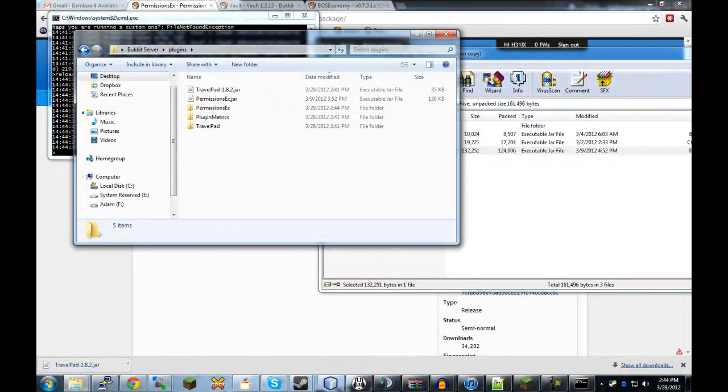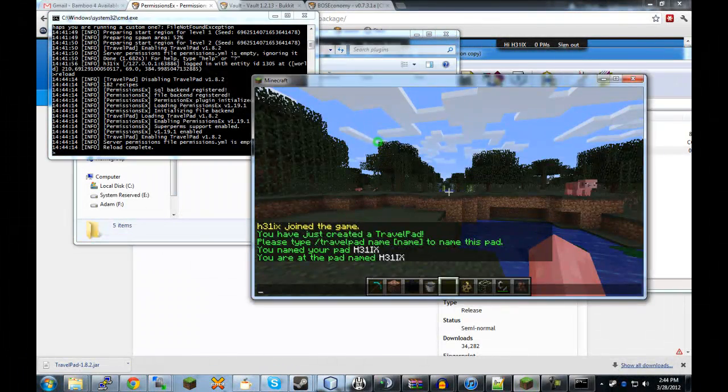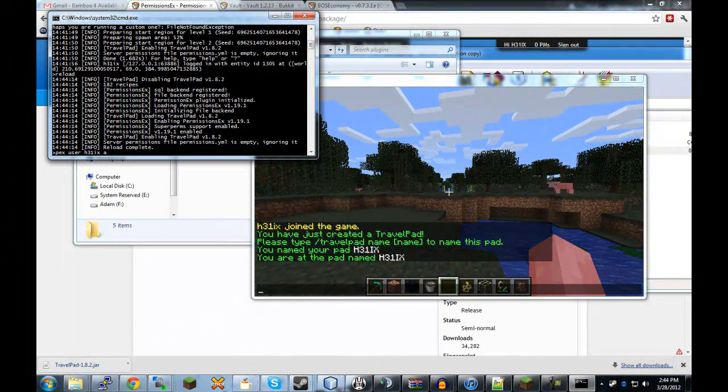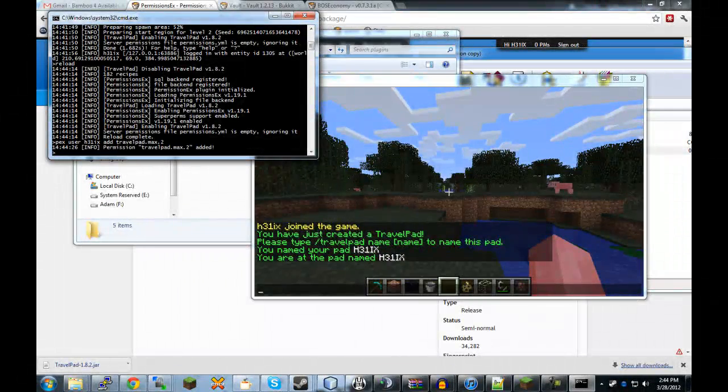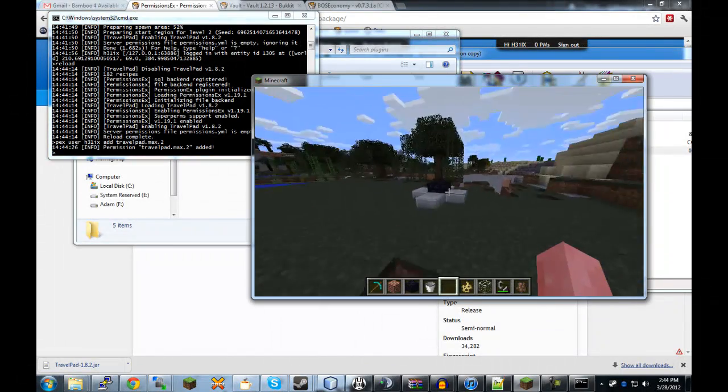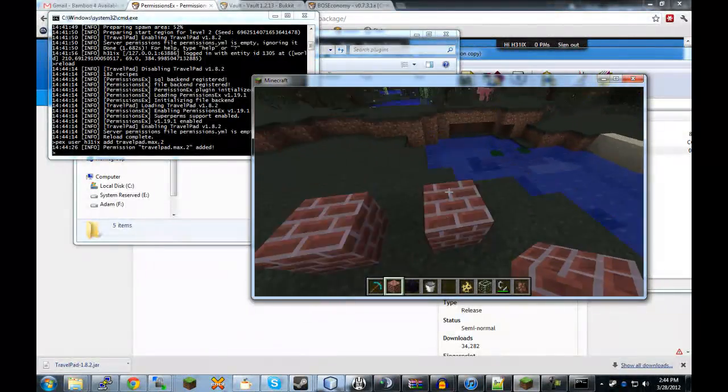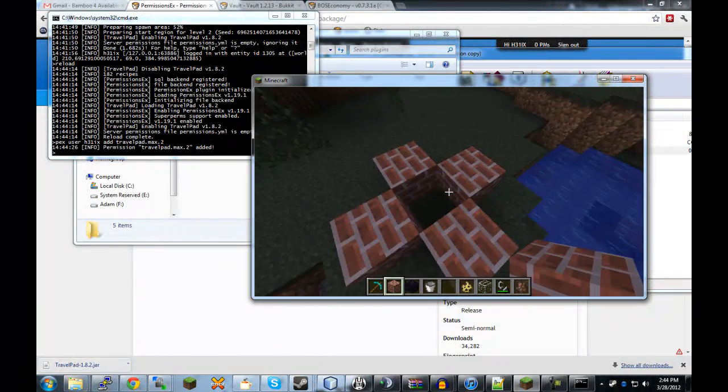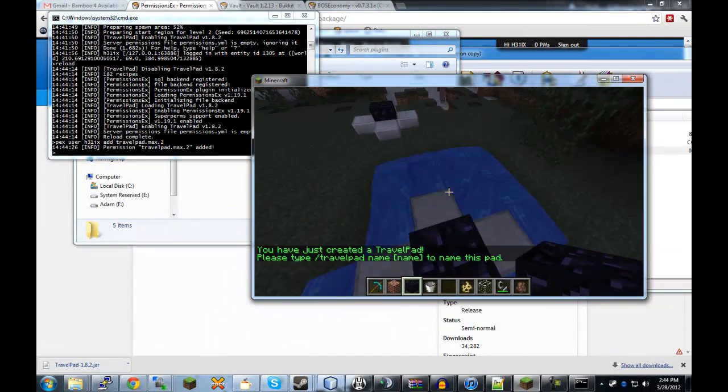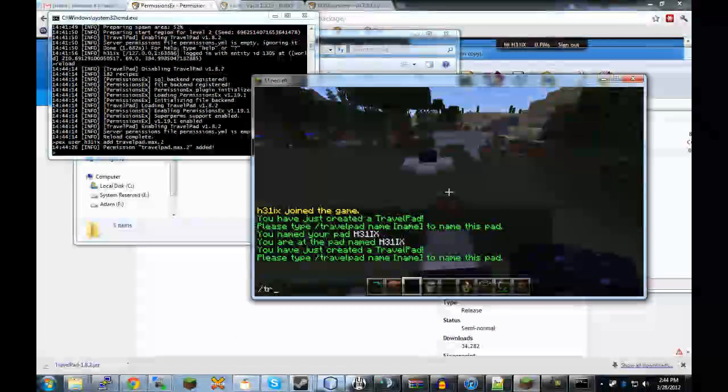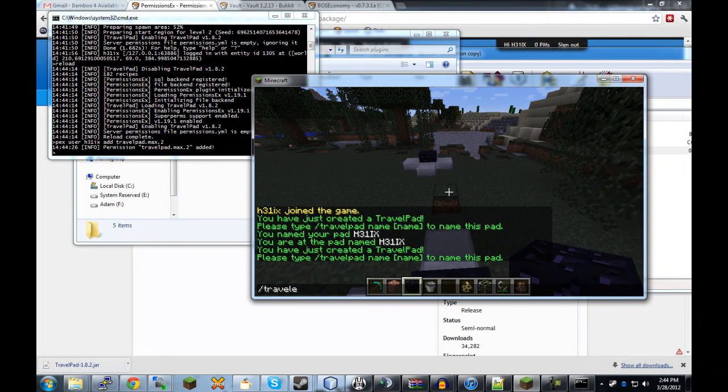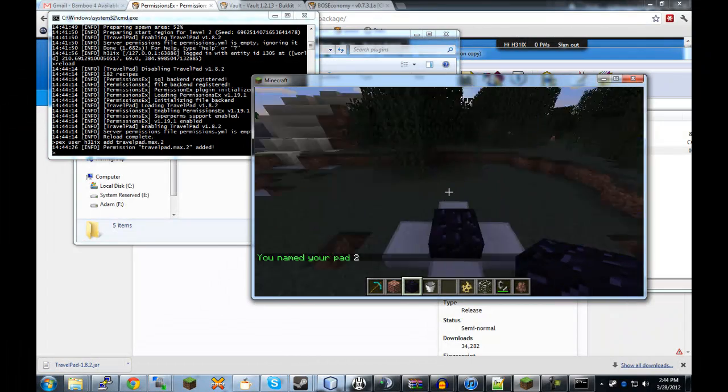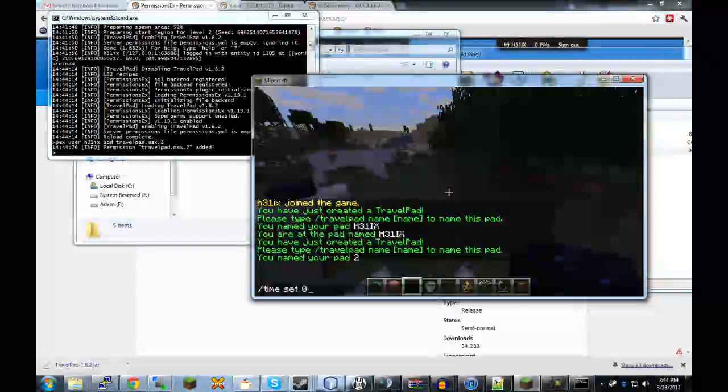I think right now it's just using op-based permissions. So, it's not exactly the greatest way to show that. Copy over permissions x. Reload. And what I'm going to do is type pex user helix add travel pad dot max dot 2. So, now I have, instead of just being able to have one pad, I have 2. And also, if you notice, when you build it like this and then place the obsidian, it automatically registers it. Otherwise, you have to right click it just to get it to kind of register that there's a TravelPad there. TravelPad name 2.